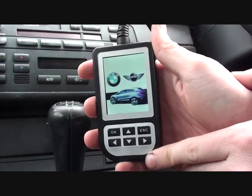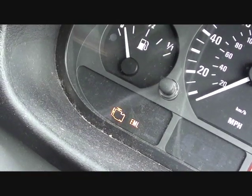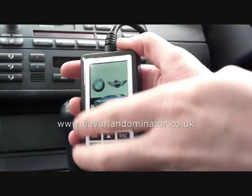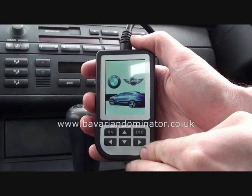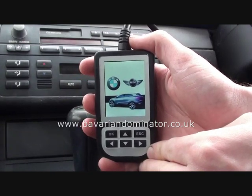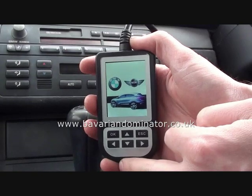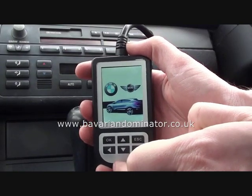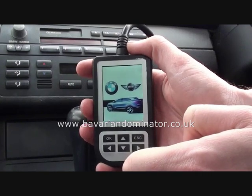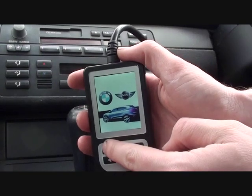We're in a BMW E46 3-series 2003 model. On the dashboard we have an engine management light showing, and the airbag light is illuminated as well. We're going to use this tool — the C110, available from bavariandominator.co.uk or diagnostic-world.com — to diagnose the faults. The suspected reason for the engine management light is that the vehicle is running rough: rough idle on startup, cuts out at junctions, and requires extra gas to keep running.